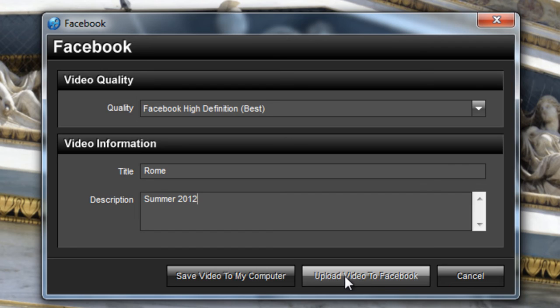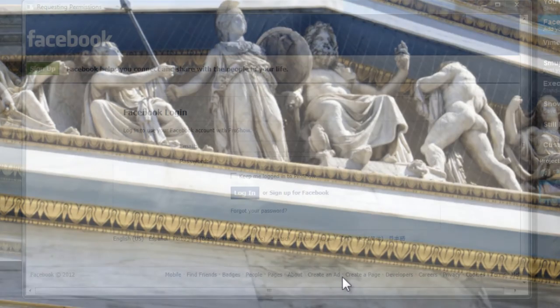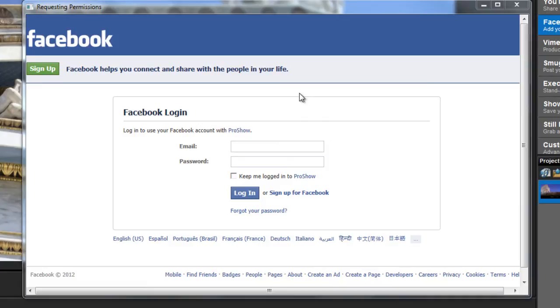When you press the upload button, a Facebook login screen will pop up and allow you to enter your username and password.